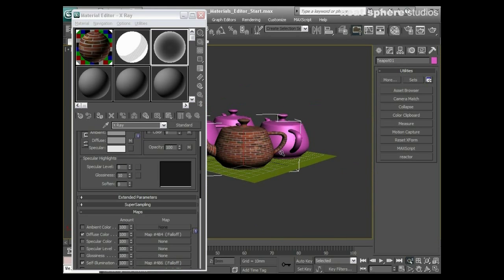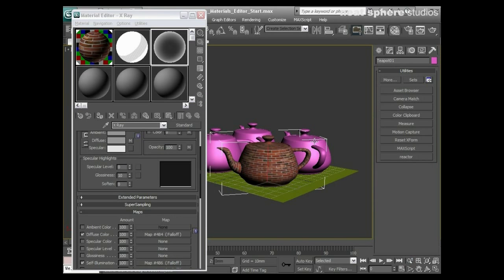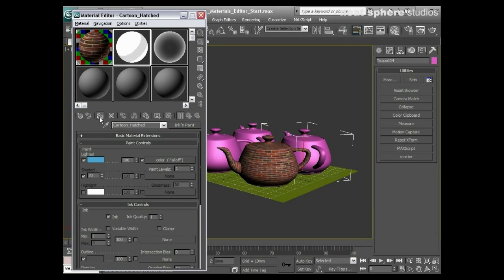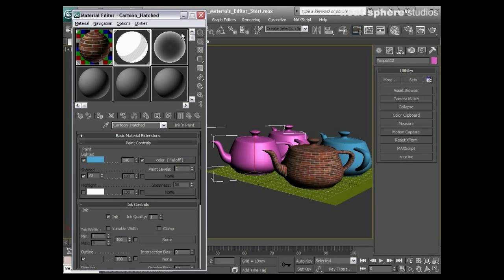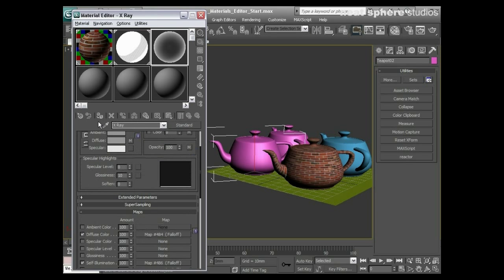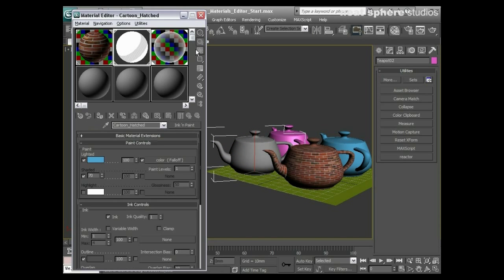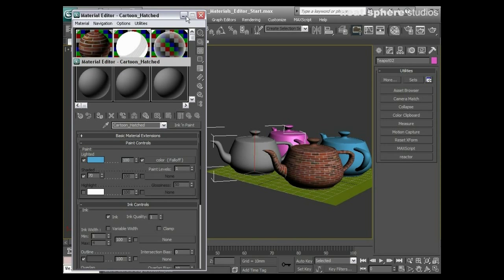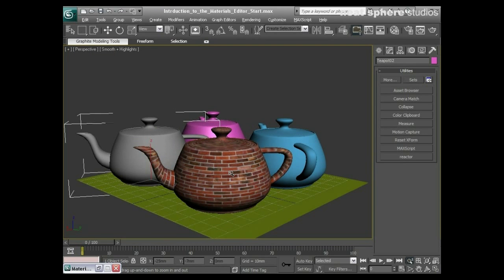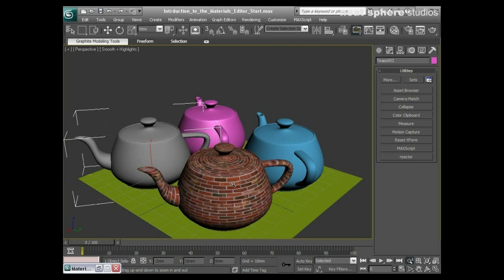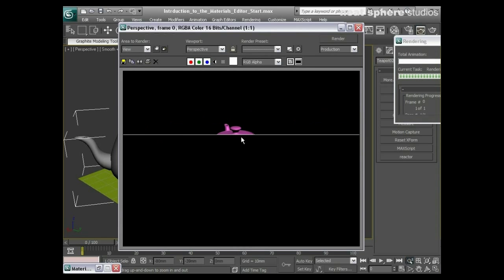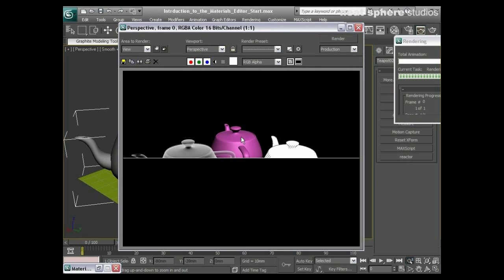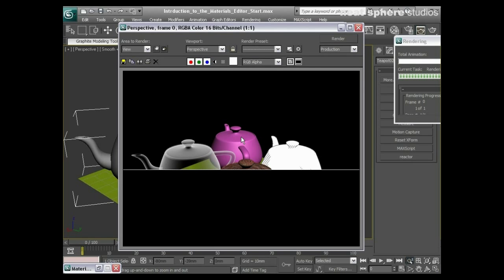So what I'll do now is I'll add that material to here and that material to here. And if I minimize my materials editor down, what's interesting is we're going to see three completely different styles of materials all in the same render.